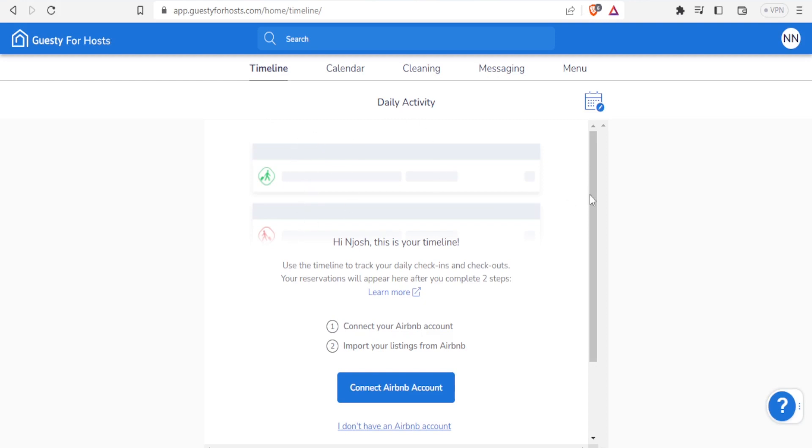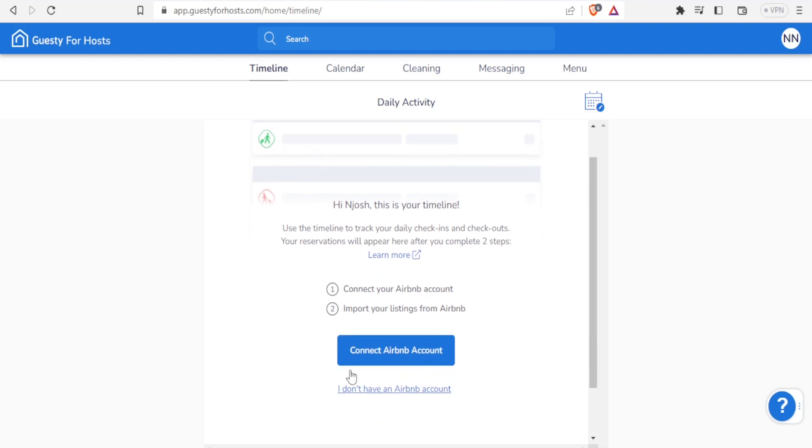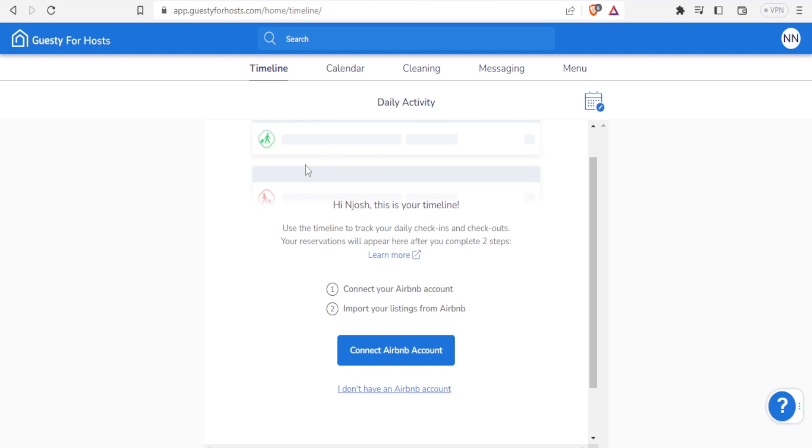Down here you can connect your Airbnb account. So you connect your Airbnb account and then you import your listing from Airbnb. Now in your timeline, that is where your daily activity will come in and here you'll be able to track all that.